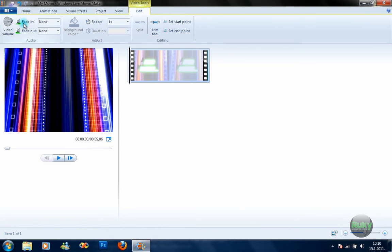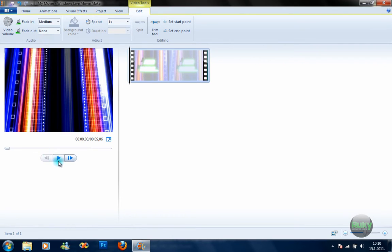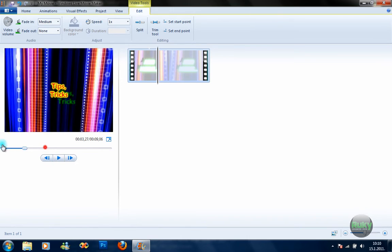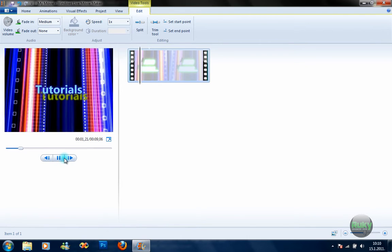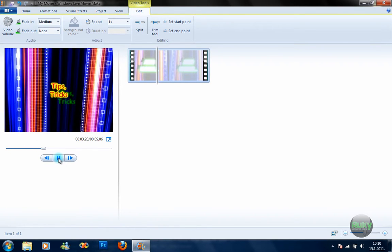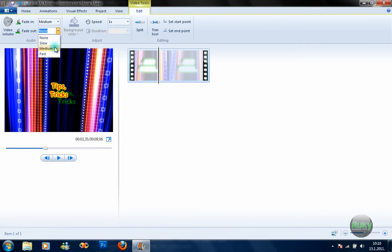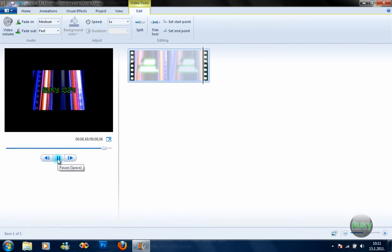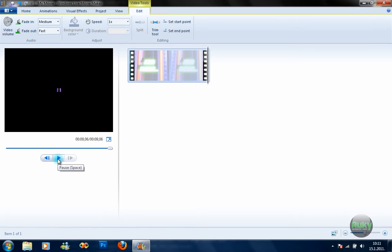Next, you can fade in and fade out the sound. You can choose the speed of the fading — I'll just go with medium. The audio goes from low up at the start, and you can select it at the end of the sequence so the sound fades down at the end. I'll turn that back to none.